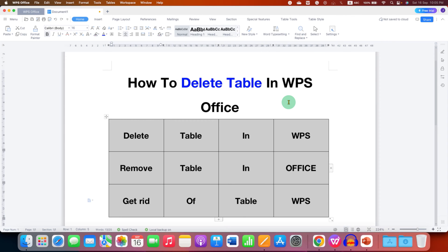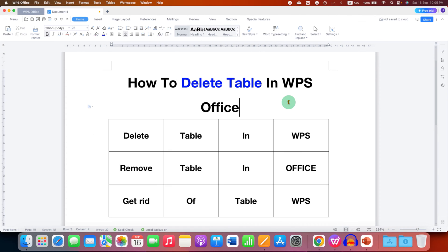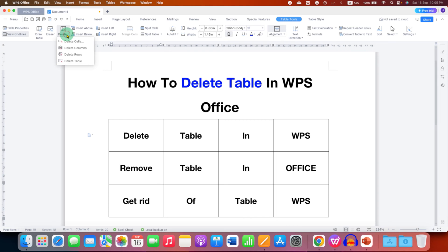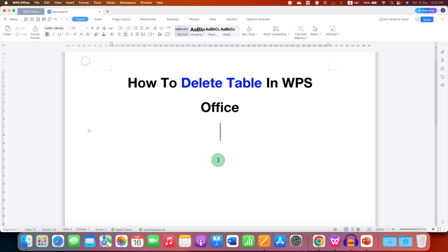To delete the table there are several ways. You can click inside the table and you will see the option of Table Tools. Under Table Tools on the left-hand side you will see the Delete option. Click on the drop-down and select Delete Table to delete the table.